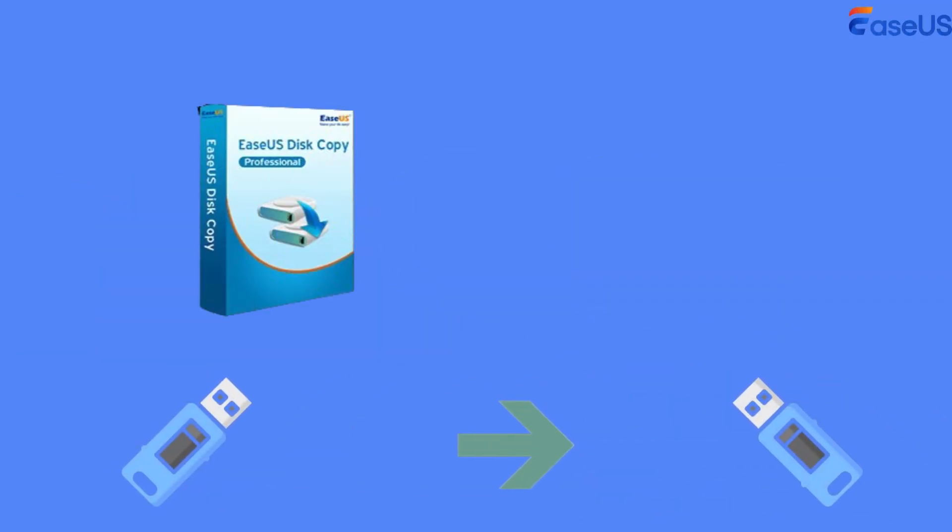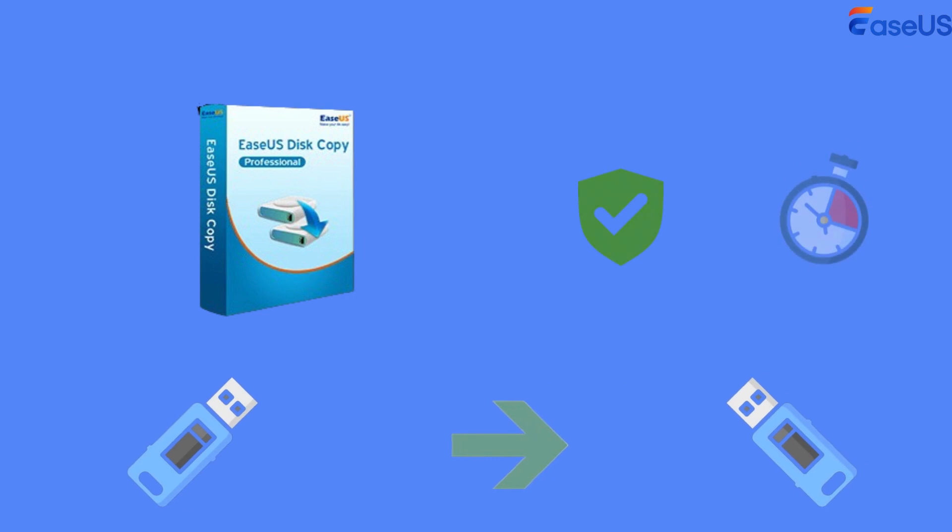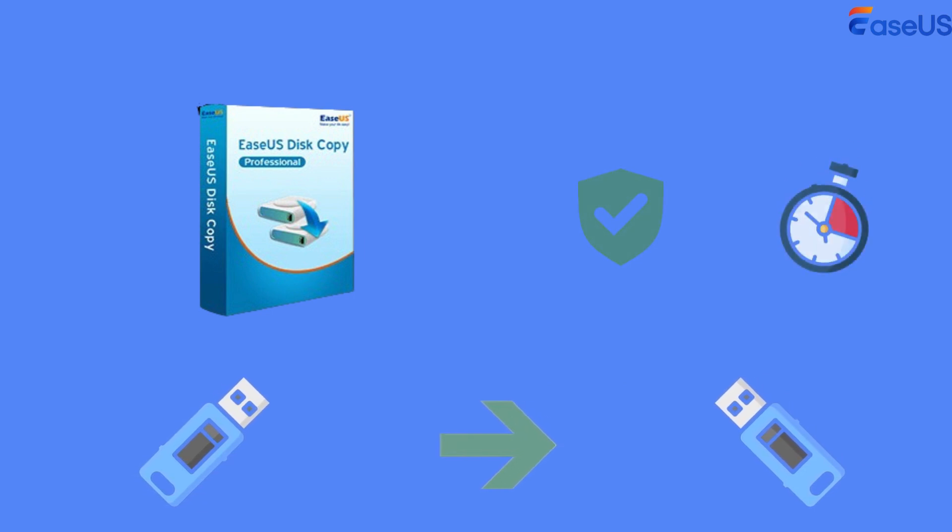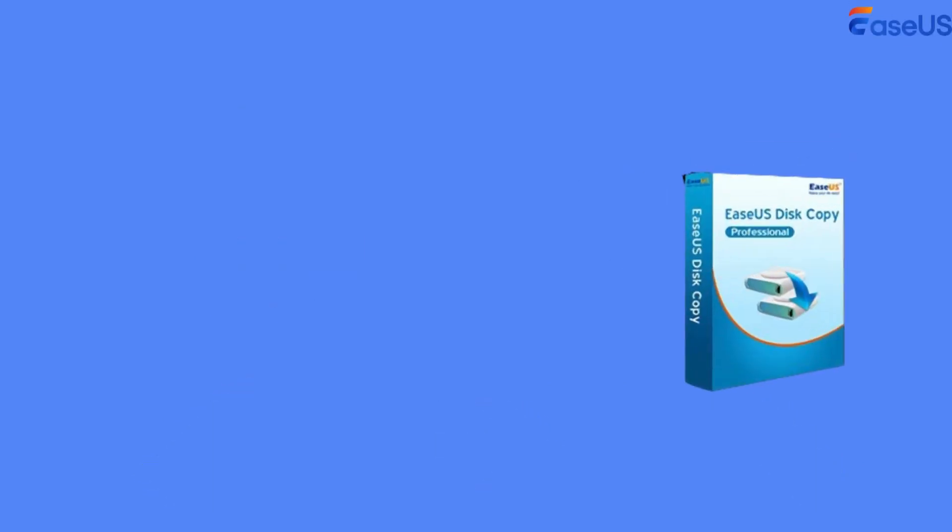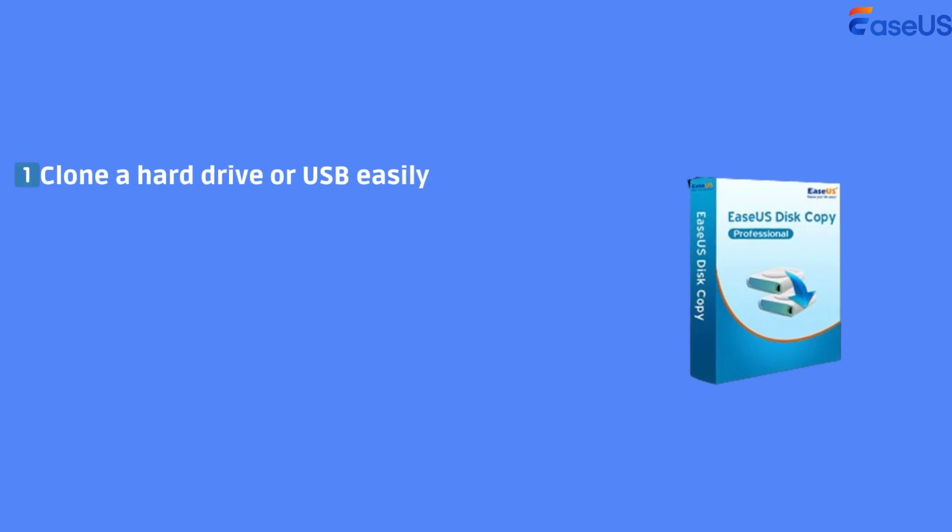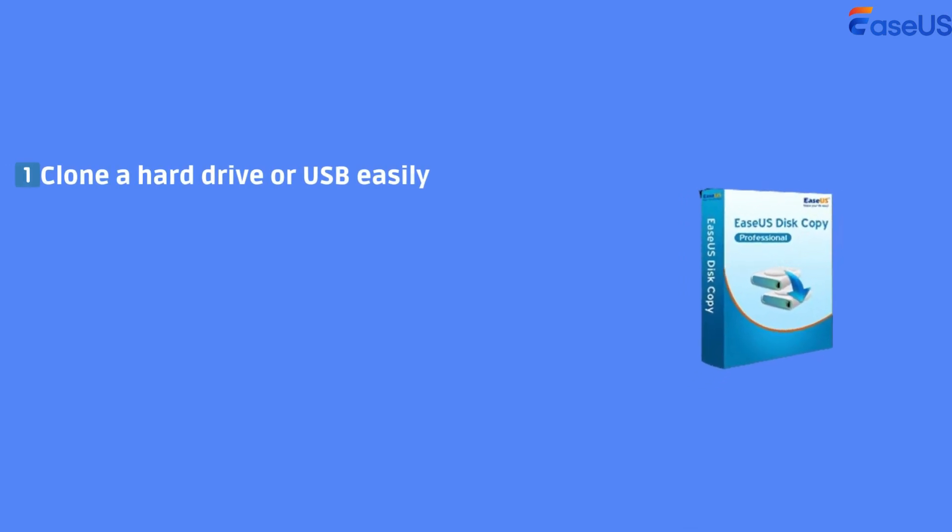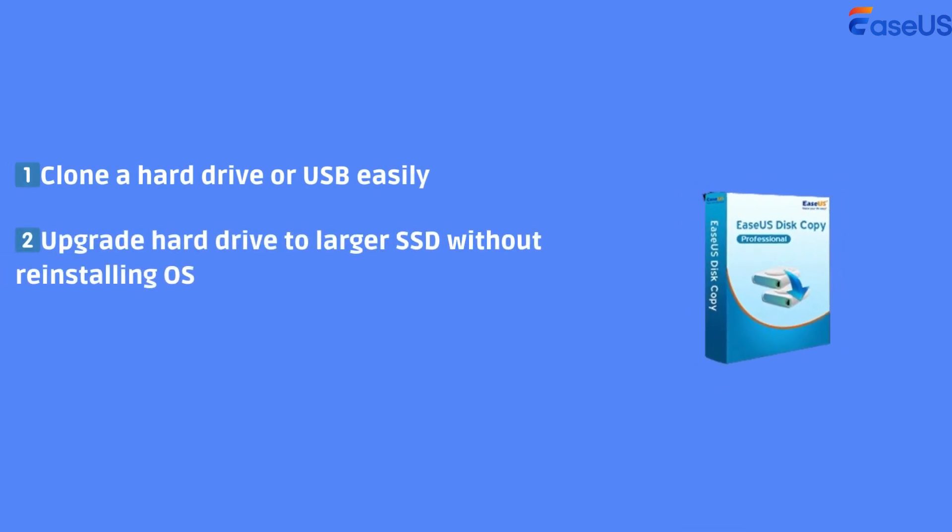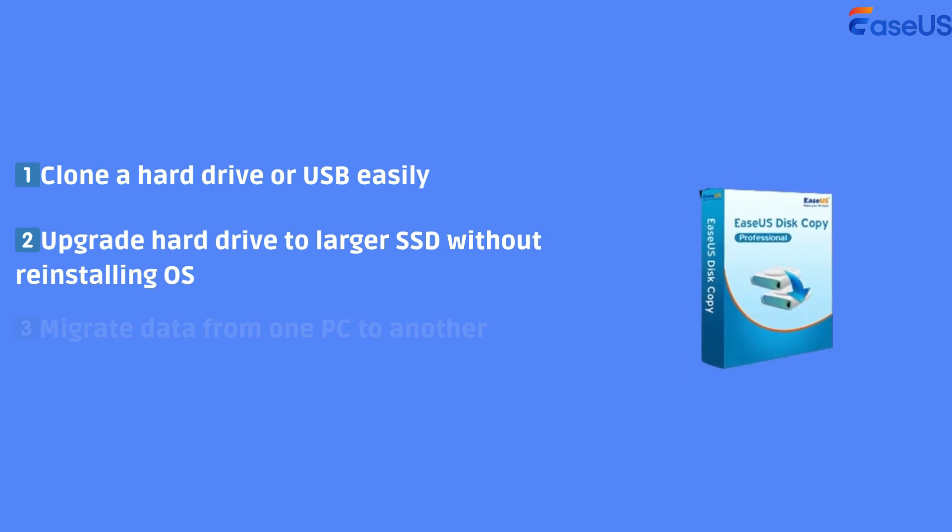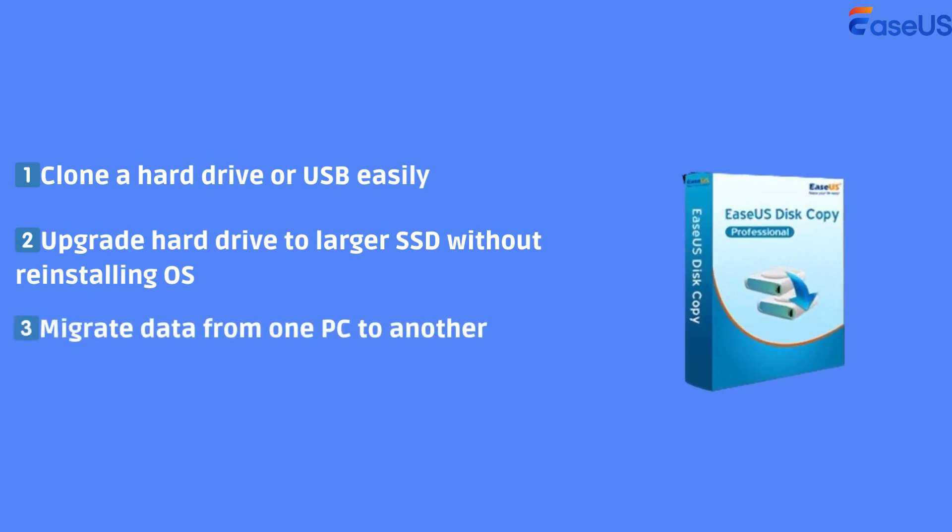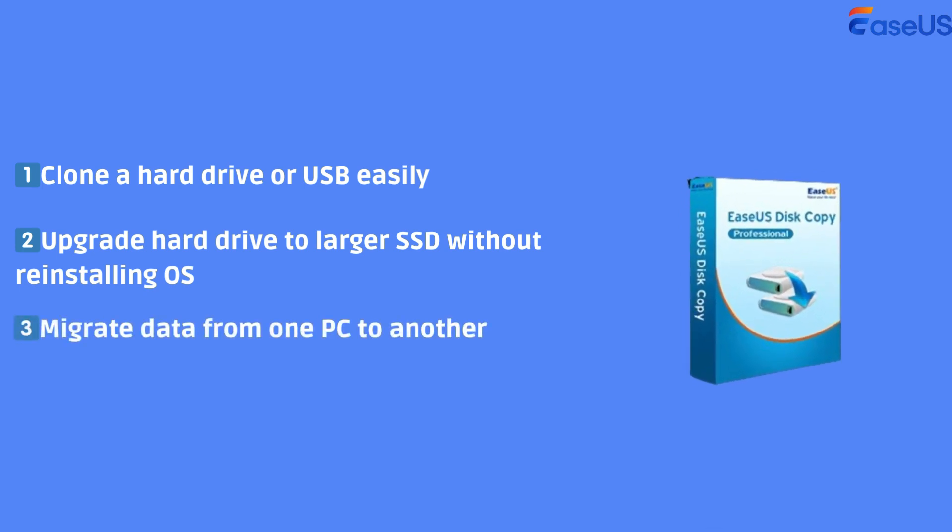EaseUS Disk Copy will be the best choice, as it can make the cloning process safe and fast. With simple UI design, it can help you clone a hard drive or USB easily, upgrade to larger hard drive without reinstalling OS, and migrate data from one PC to another.